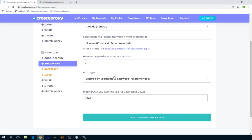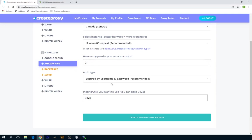I'm going to leave just default username and password. So anybody who knows the username and password can access these two proxy IPs. And you can also select the port.